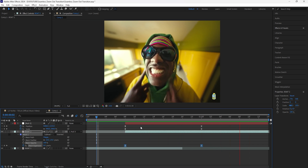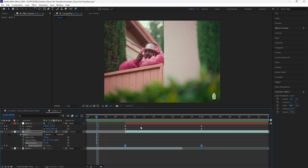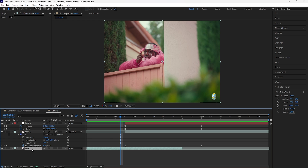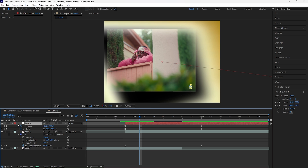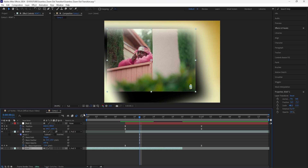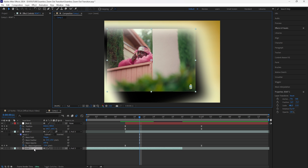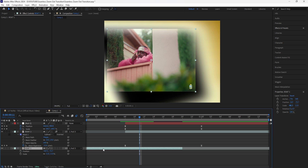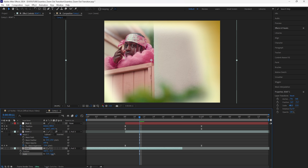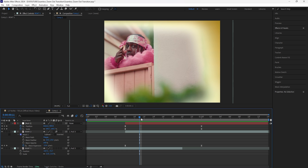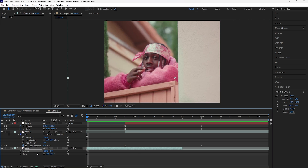It still doesn't look as smooth as we want because we want it to look as if it's zooming out of the first clip as well. So take the first clip and drag its parent pick whip tool to that null object. You'll notice the keyframes from the null object now apply to the first clip too, but this clip is way too small, so adjust the scale and position. Increase the scale to around 22, then go towards the beginning and adjust the position accordingly. Also turn on motion blur for this layer.